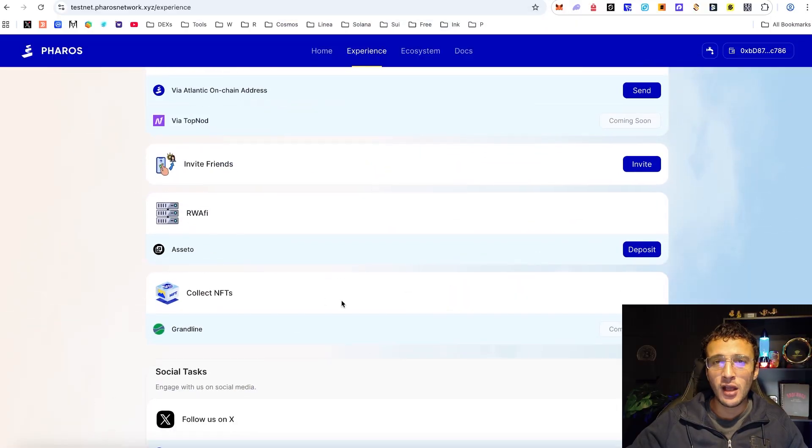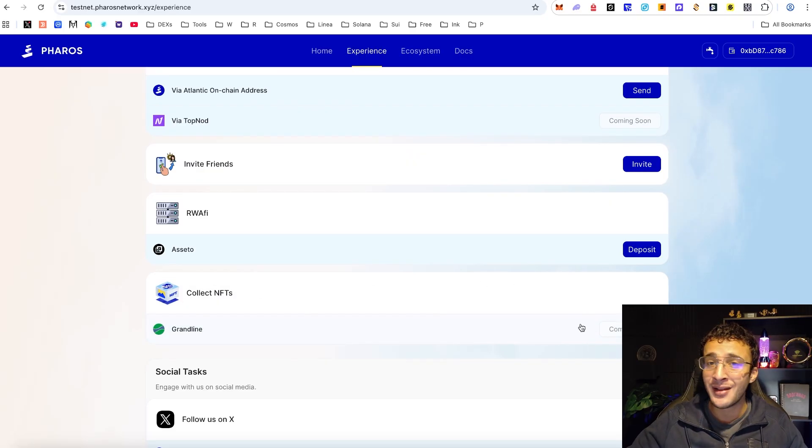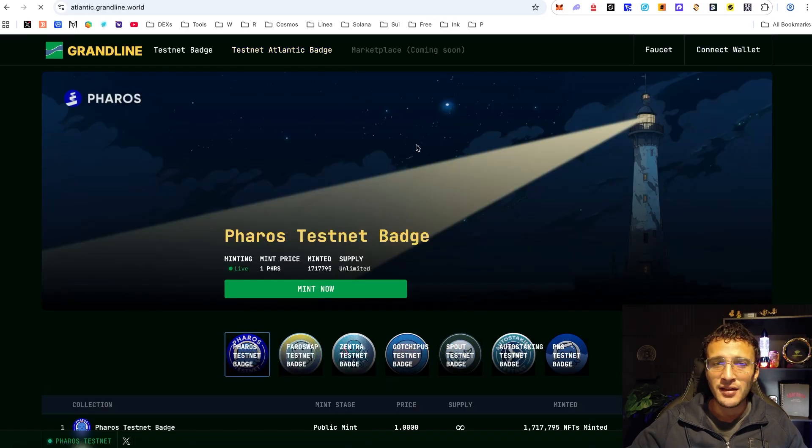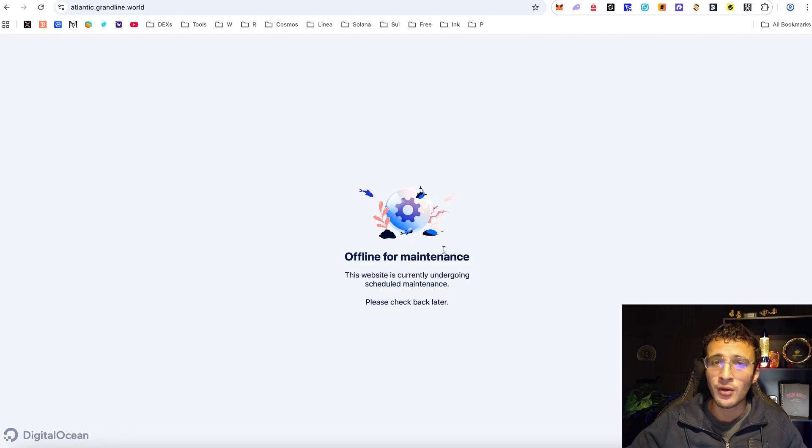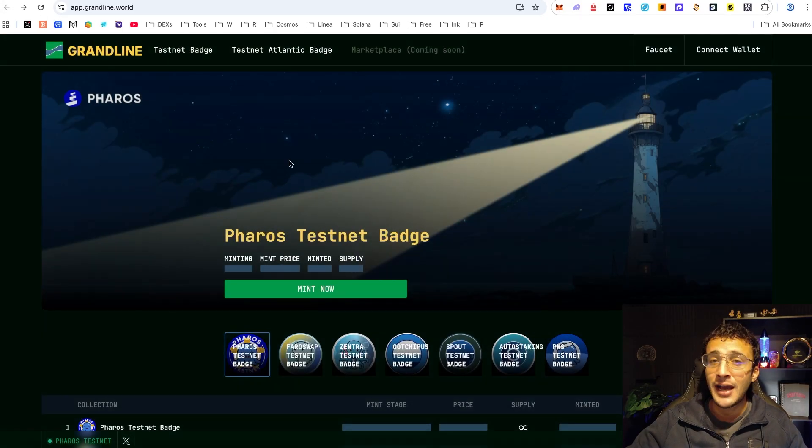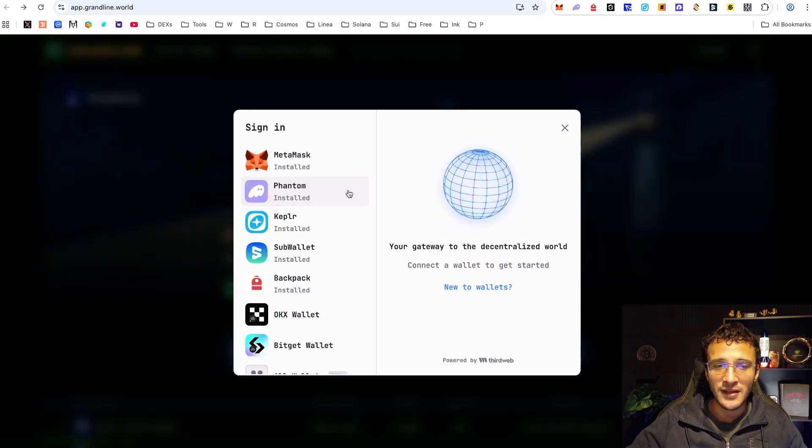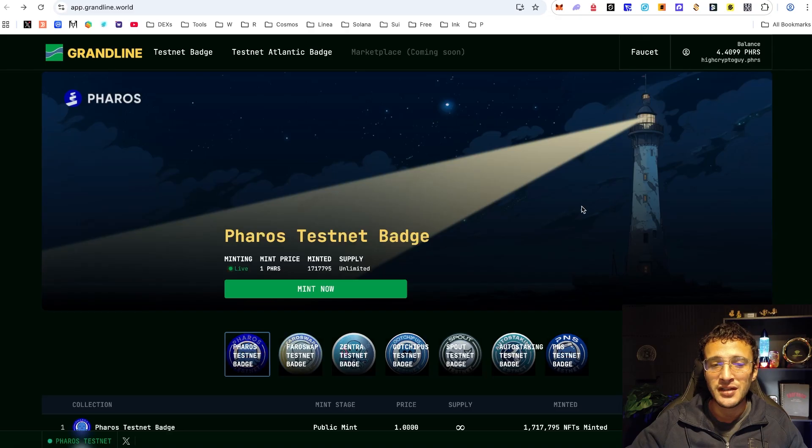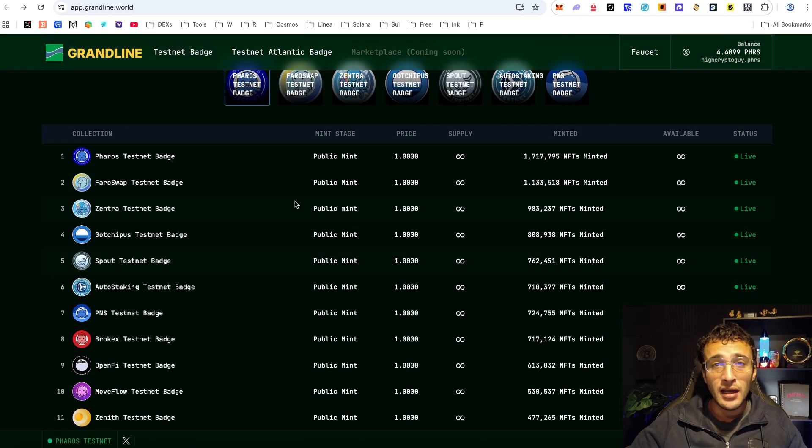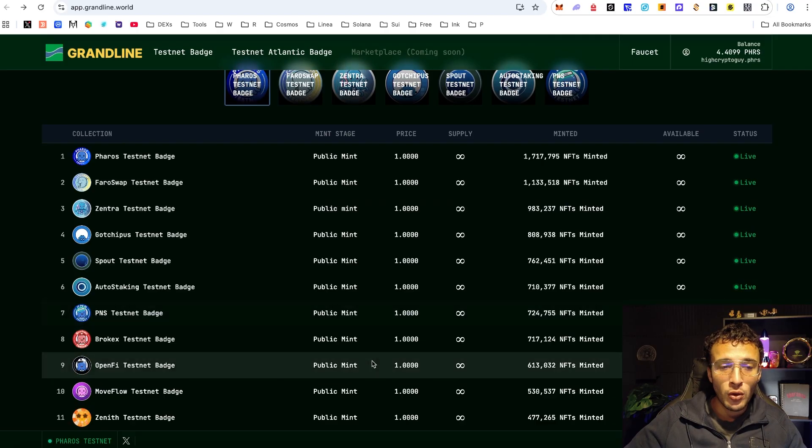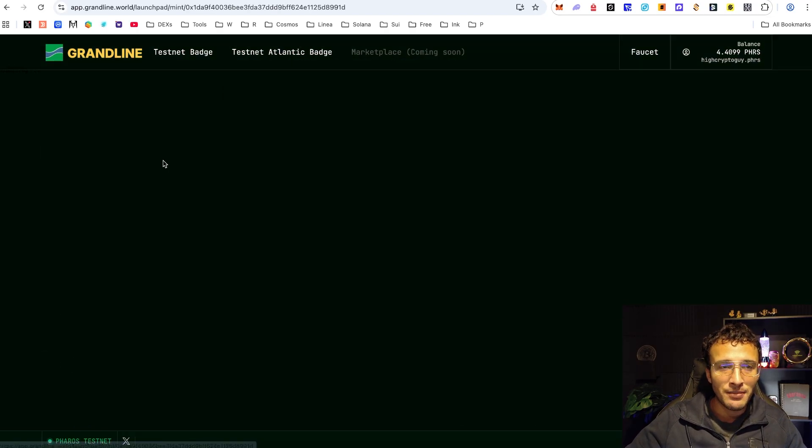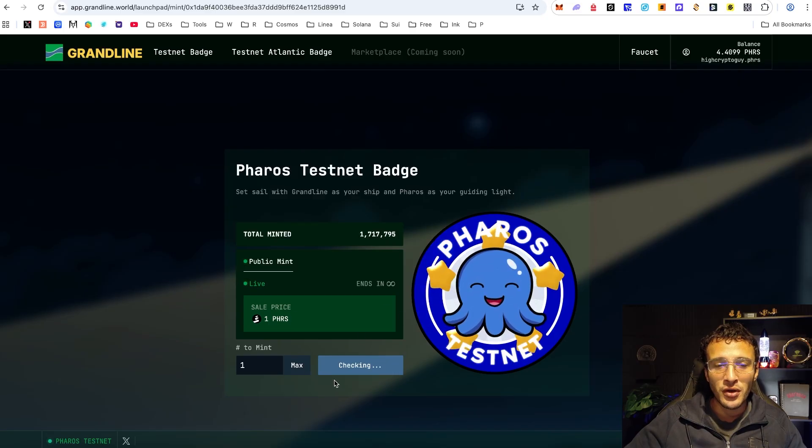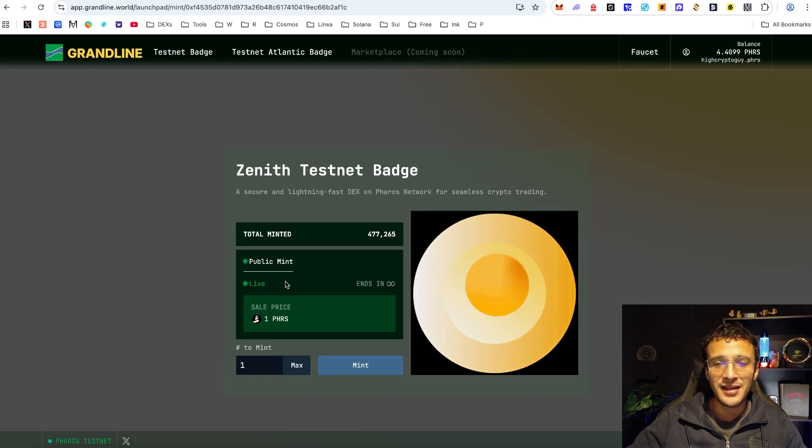Next we've got the last on-chain task right now and that is by collecting NFTs on Grandline. Now it says it's coming soon over here however I've gone to the Grandline website itself and you can see over on the testnet Atlantic badge that we've got a section here of its own. It's currently offline for maintenance but by the time you're watching this video hopefully it won't be offline for maintenance and you just need to get yourselves this NFT. I'll show you an example of how to do it. Basically if you were to go over there and once it is ready all you would need to do is get yourselves logged in. I'm going to be using an example by using the previous testnet because in the last season we covered it on our YouTube channel. We've got all of these NFT collections and the Pharos testnet badge I've already got.